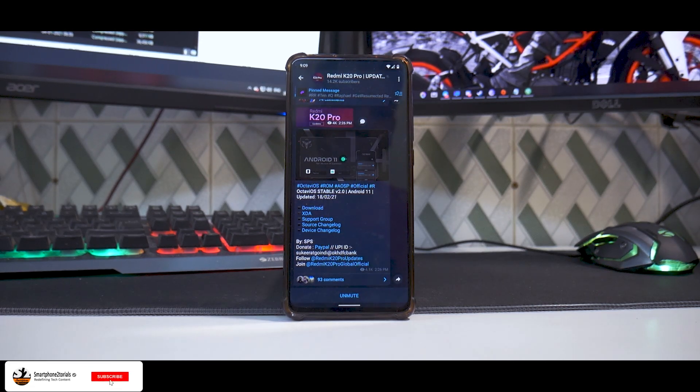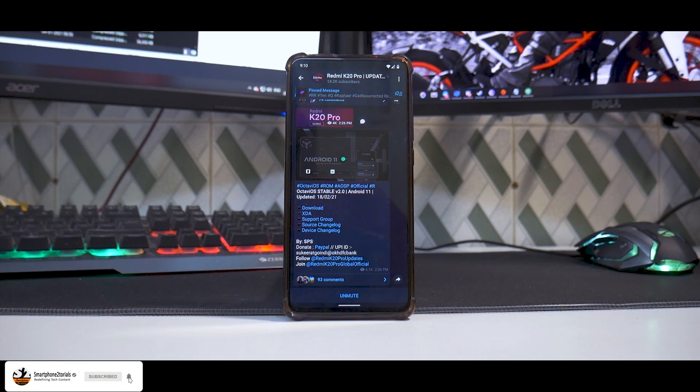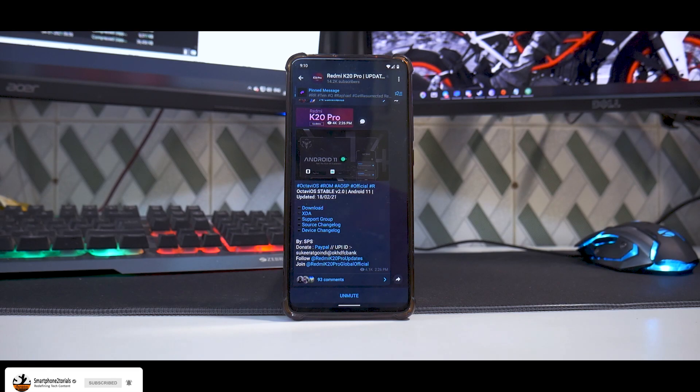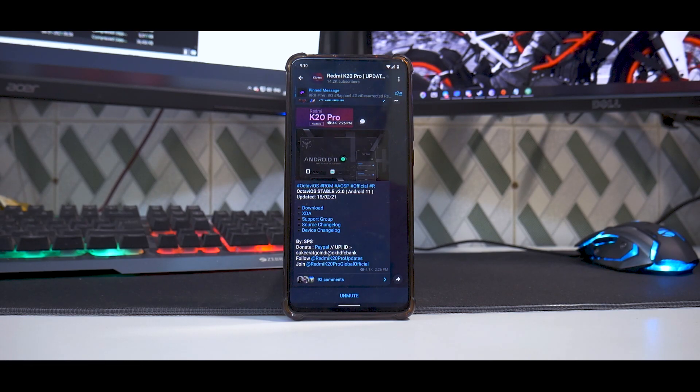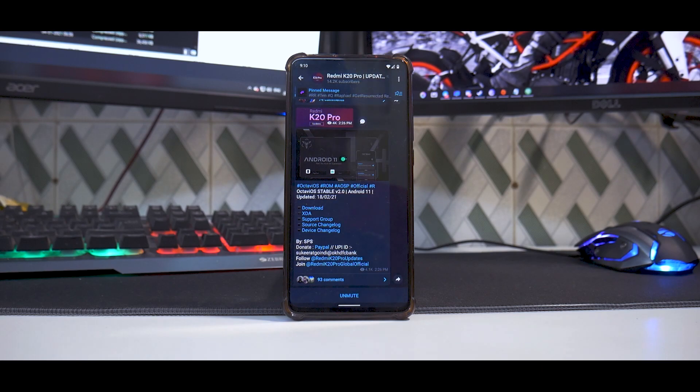Hey guys, welcome to another video for the Redmi K20 Pro or Mi 9T Pro, whatever you want to call it. Today we are talking about a new ROM which we have covered for other devices on this particular channel.